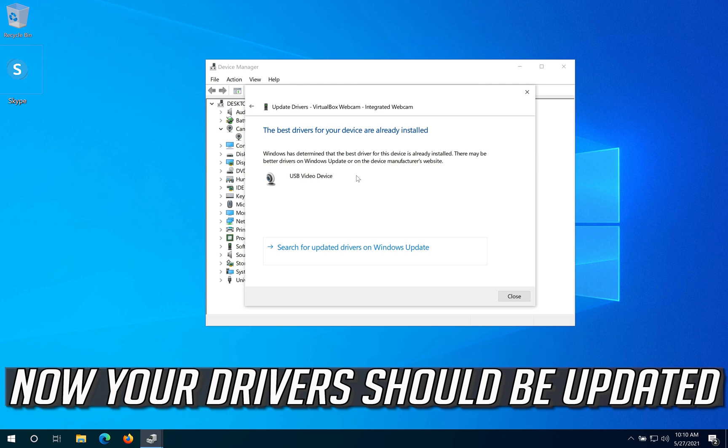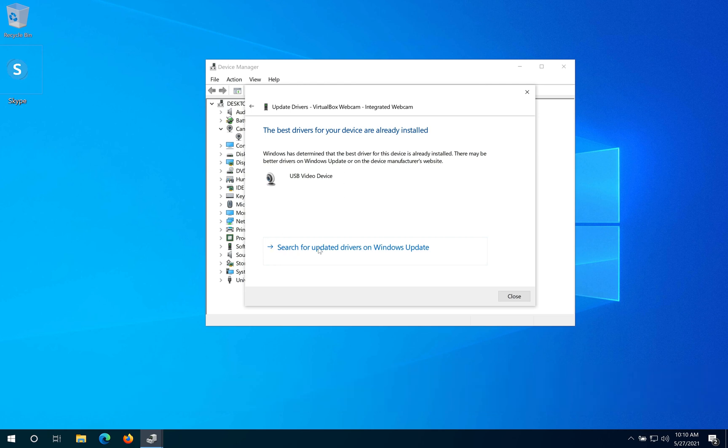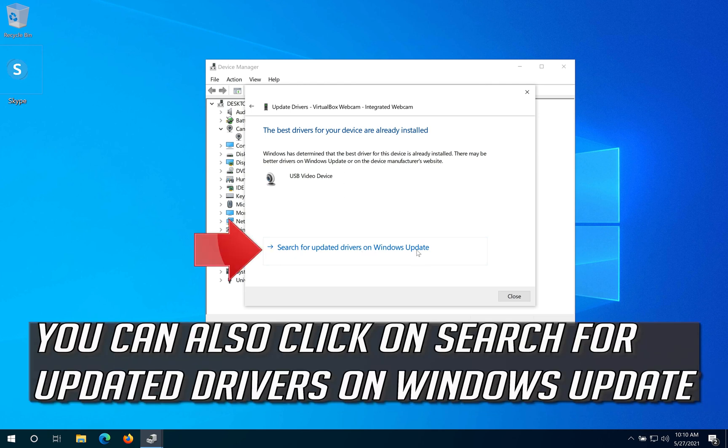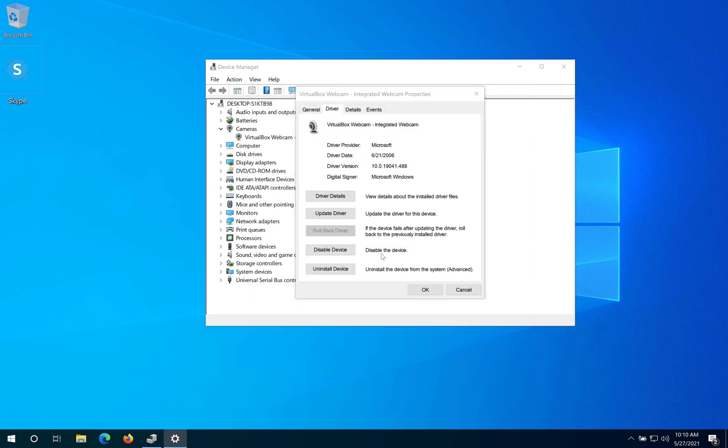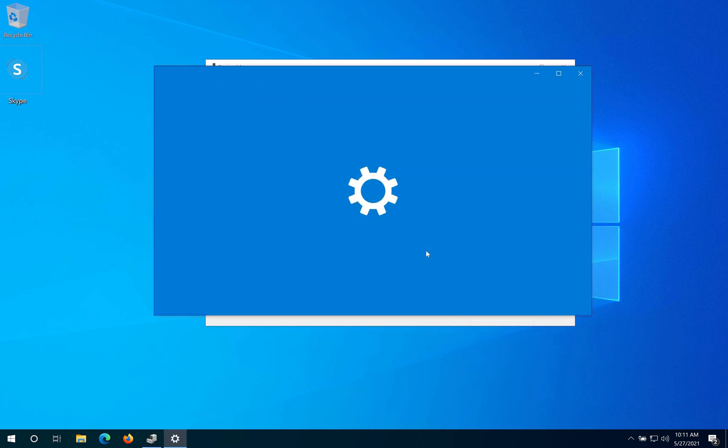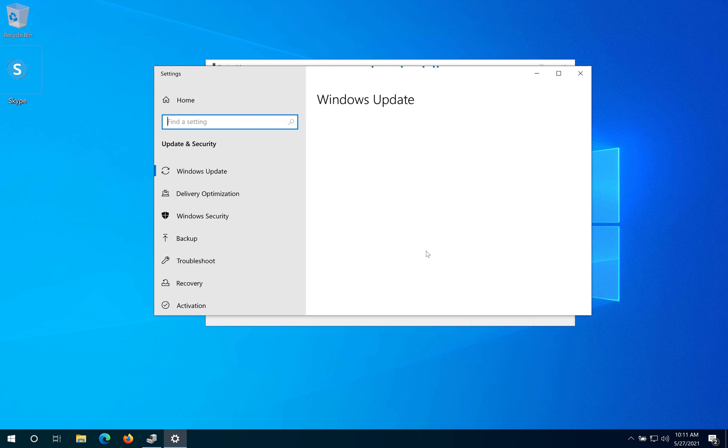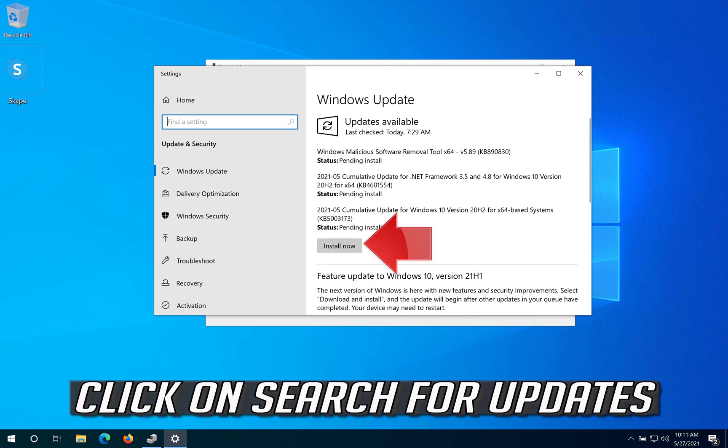Now your drivers should be updated. You can also click on 'Search for Updated Drivers on Windows Update' and click on Search for Updates.